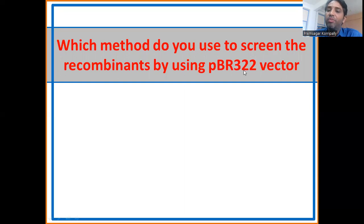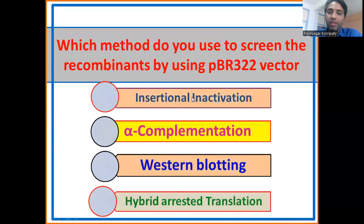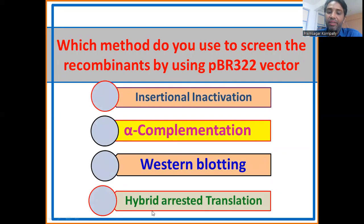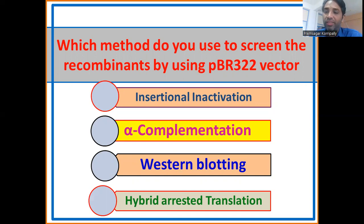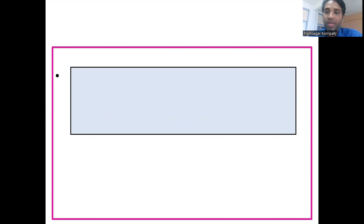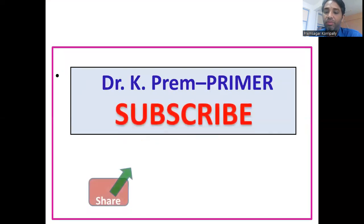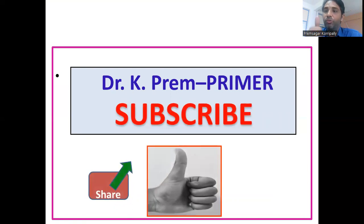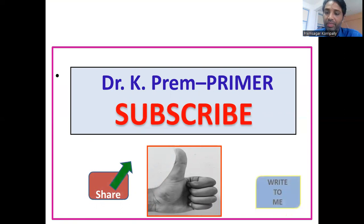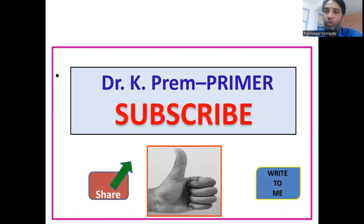So, which method do you use to screen recombinants when using pBR322 as a vector? Options are: insertional inactivation, alpha-complementation, blotting, or hybrid translation. Please let me know the answer through the comment section. This concludes the lecture on pBR322 cloning strategy and insertional inactivation. Thank you for listening — please subscribe for regular updates, leave comments, and give a thumbs up. See you soon!